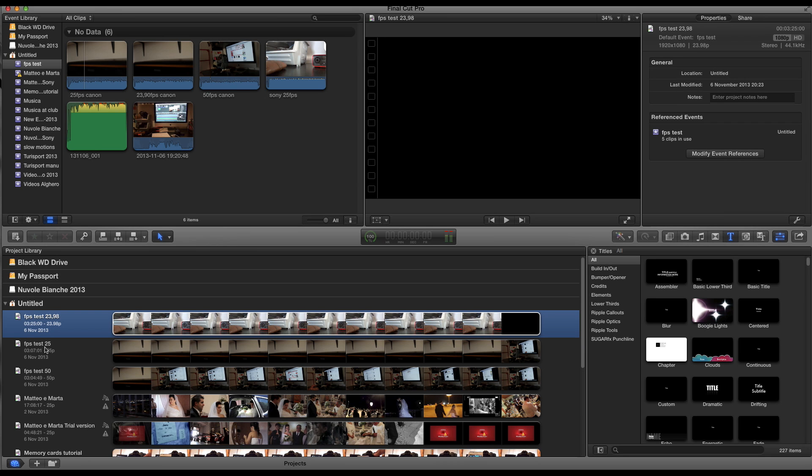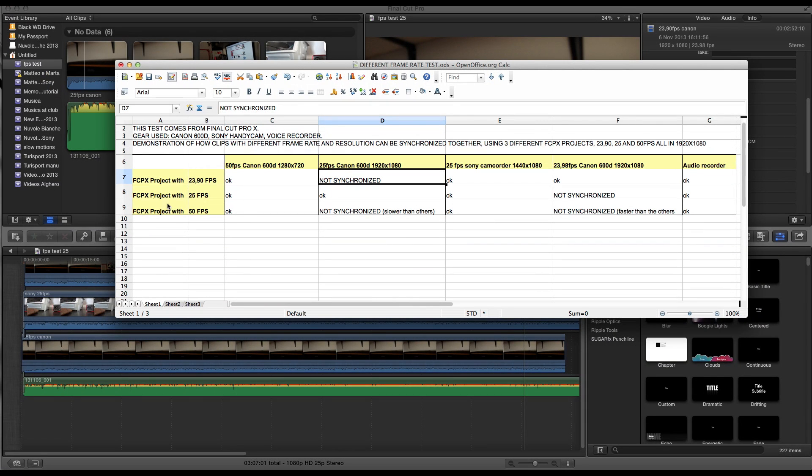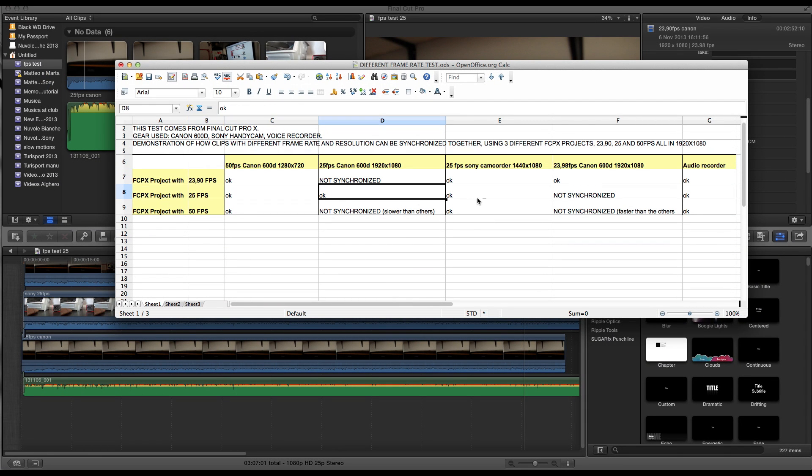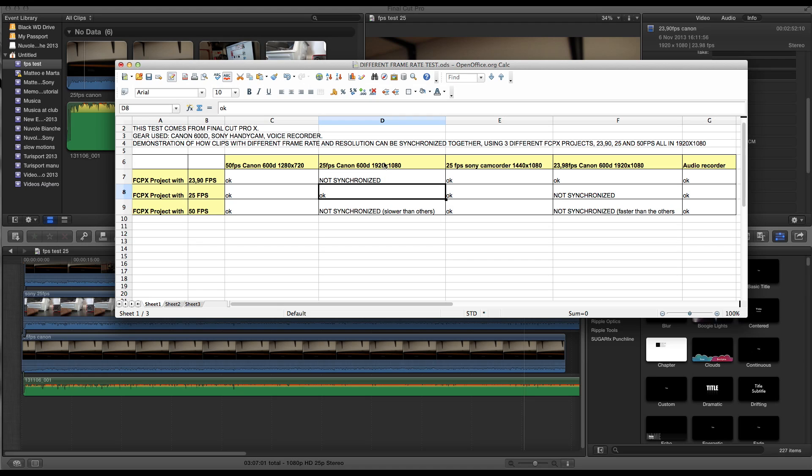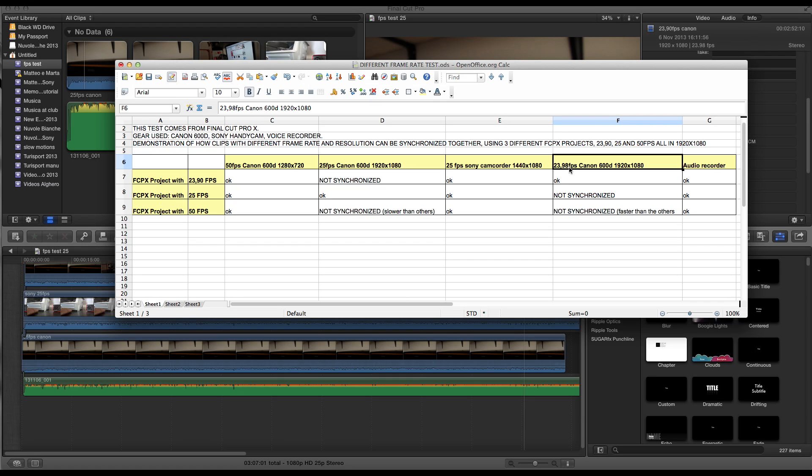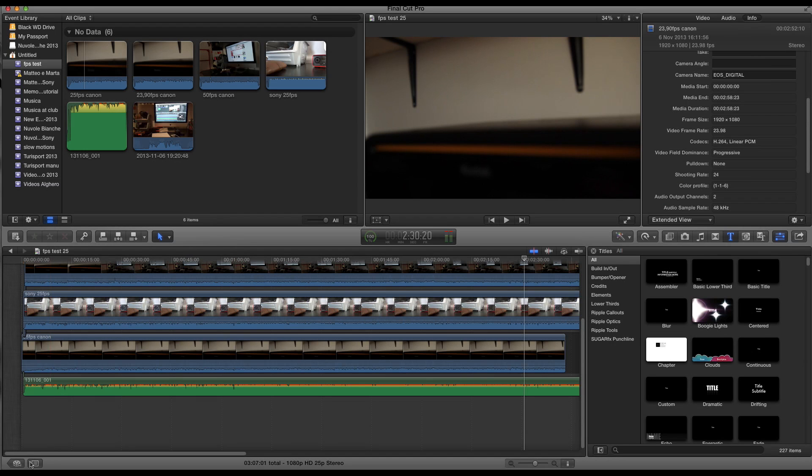So let's move forward and we go to the 25 frames per second project. Let's take a look at the tab again, 25 frames per second project. Everything is fine, I mean I could synchronize all these clips together, but I couldn't synchronize the 23.98 frames per second. And this 23.98 frames per second is the same resolution as the synchronized clip. I could synchronize this clip but I couldn't synchronize this one because it was 25 frames per second. This I understand, and in this case it makes sense because it's 23.98 frames per second, so it's quite understandable that they couldn't be synchronized together.